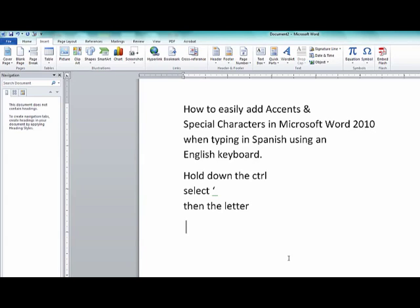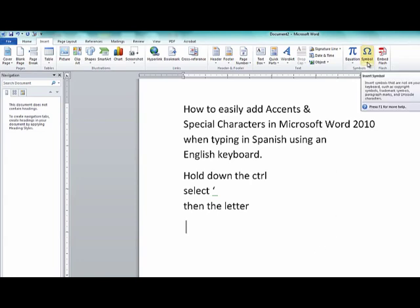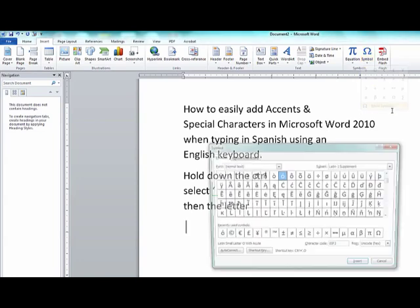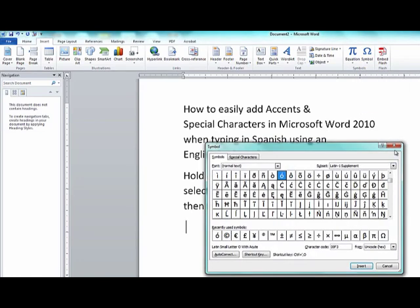Hi there. I'm going to show you how to easily add accents and special characters in Microsoft Word 2010 when you're typing in Spanish using an English keyboard. Now, you can always go up here to the symbols and find the symbol that you're looking for, but there's an easier way when you're typing Spanish.